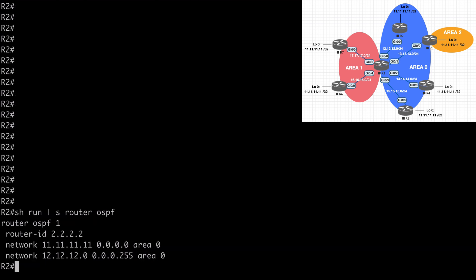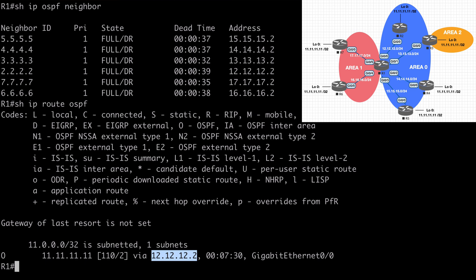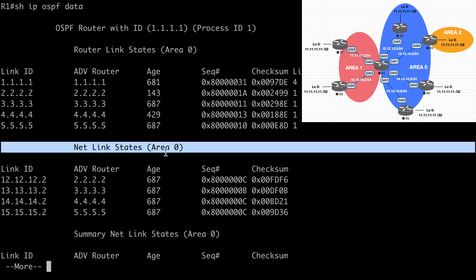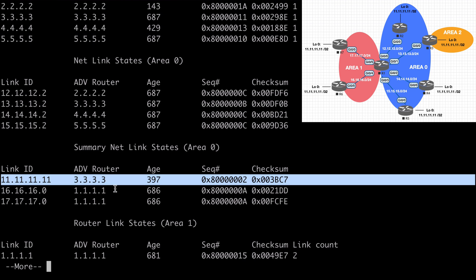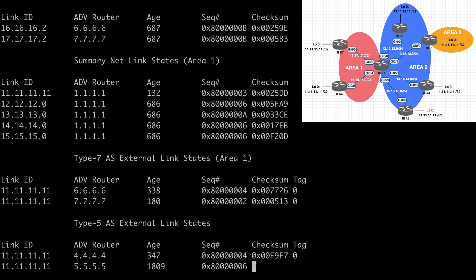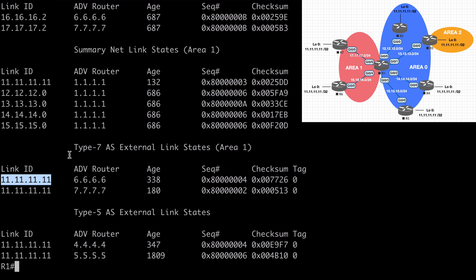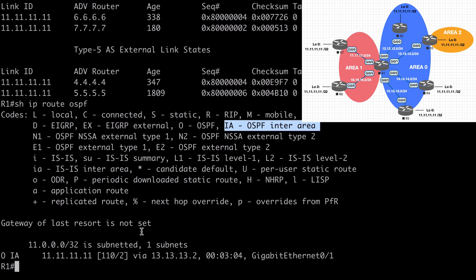Let's go to R2 and shut down the loopback: interface loopback 0, shutdown. Back on R1, let's say show IP OSPF database. We see our type 1 LSAs at the top, type 2 LSAs, then a type 3 LSA advertised from router 3.3.3.3, which is of course router 3. We also see some type 5 and type 7 LSAs advertising the same all 11s network. Our type 3 LSA should get preference, so let's say show IP route OSPF. We see this network now listed with the OIA code — learned via OSPF as an inter-area route. The loopback on R3 is in area 2, so that's exactly what we'd expect.